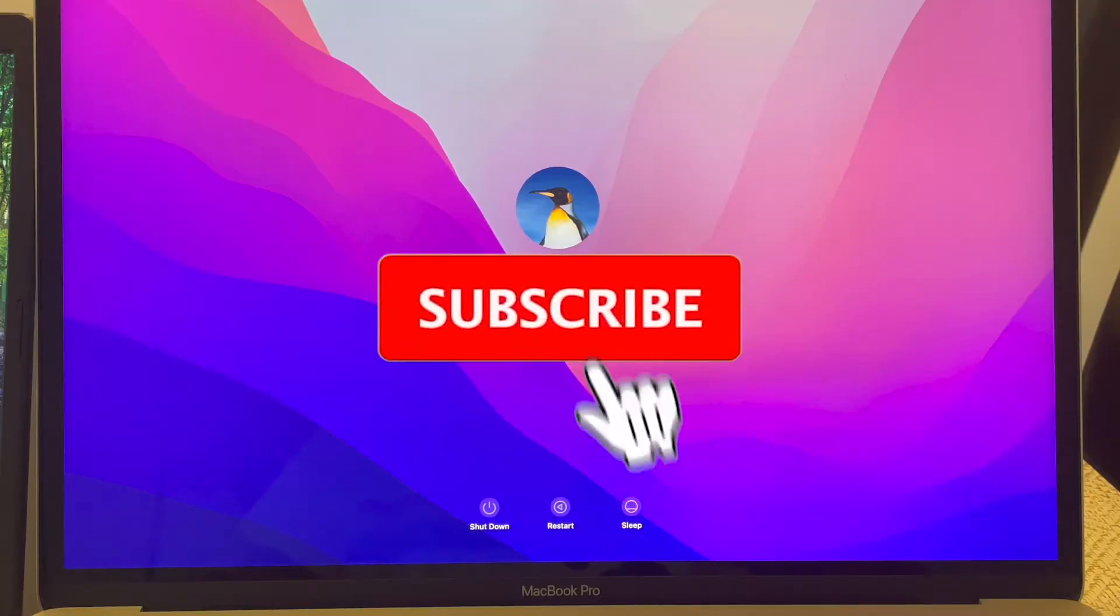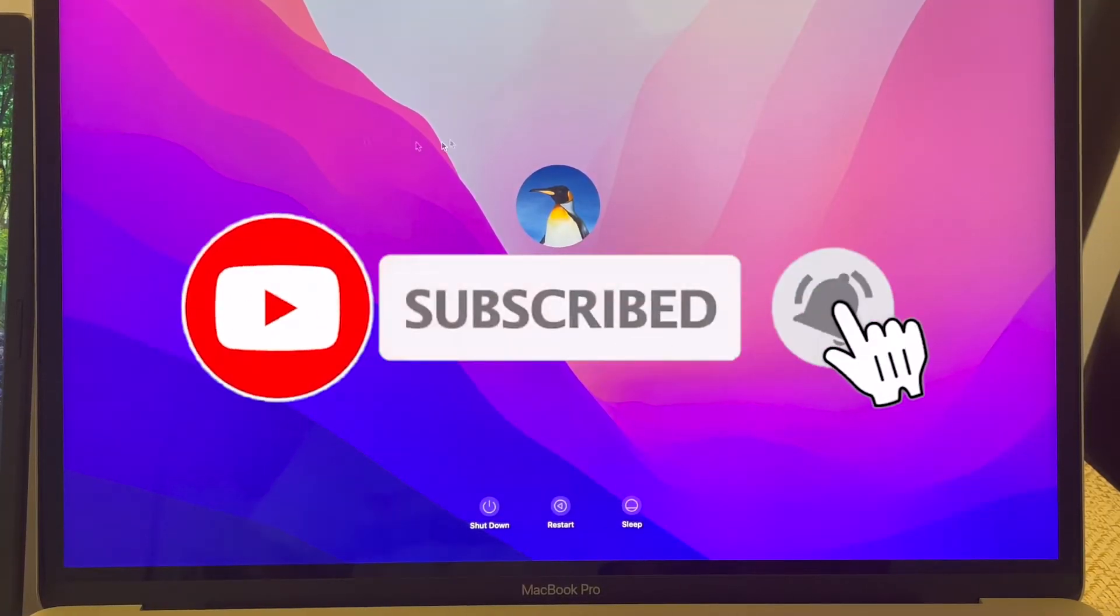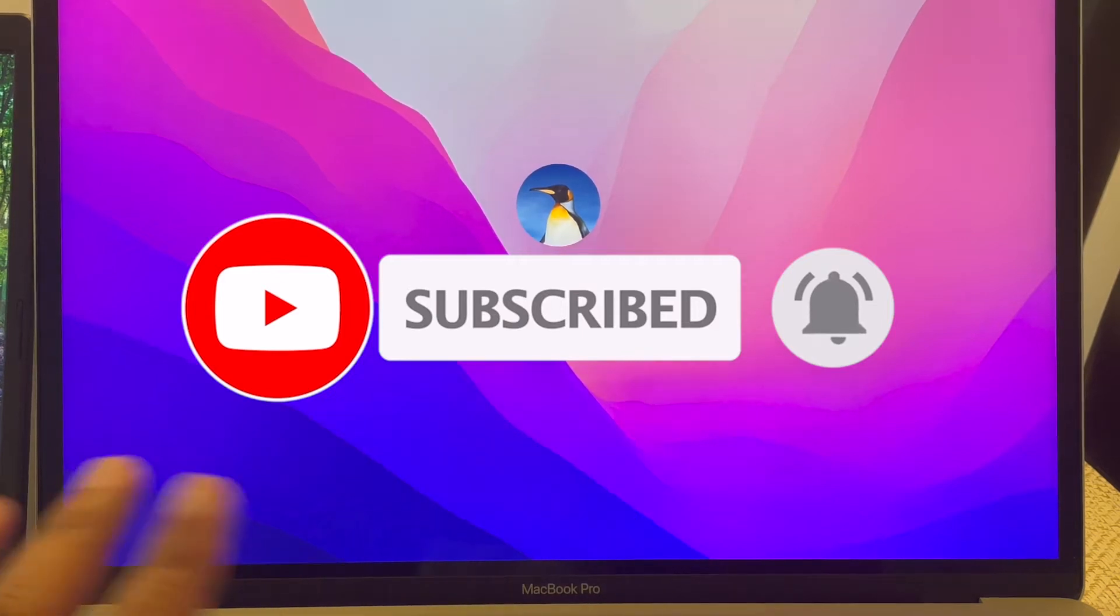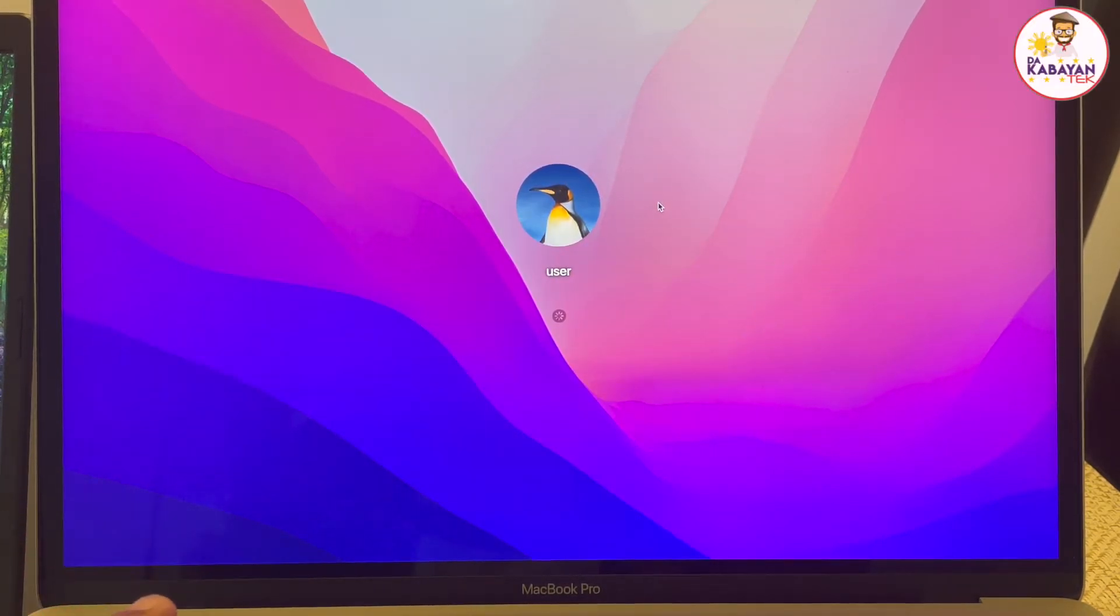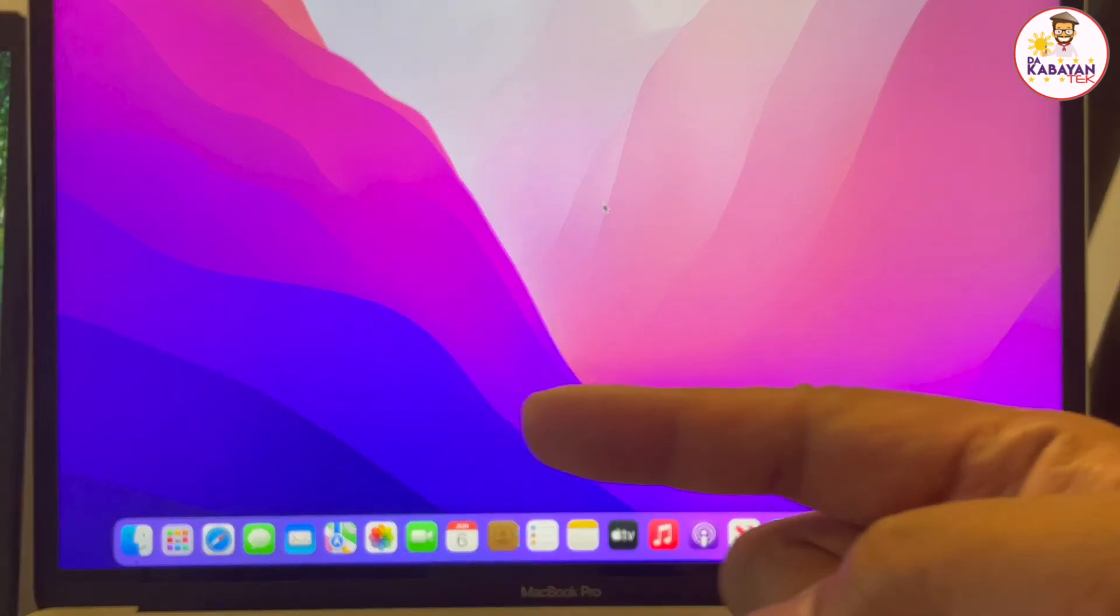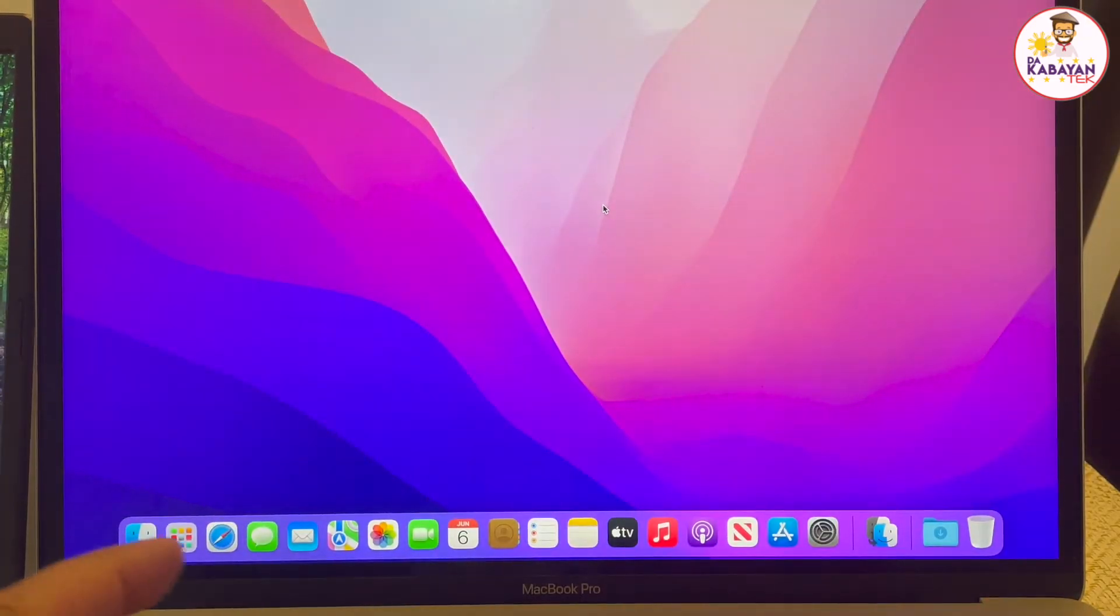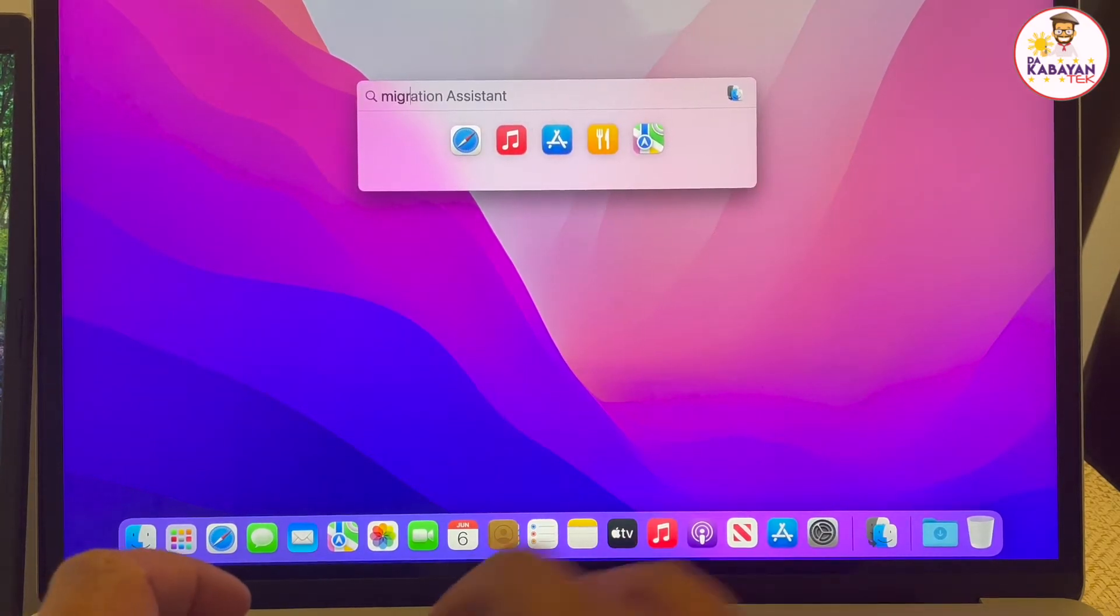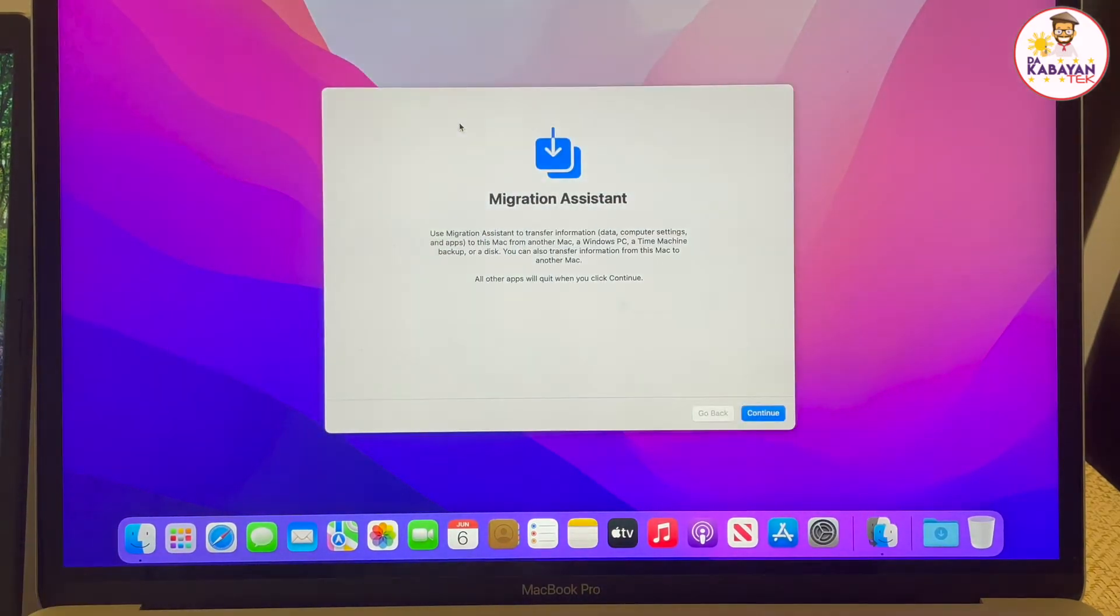So on my Mac, I have a user setup on this Mac. I'm just going to log in. There's no data yet for this user. I'm not going to use this user profile. I'm going to use the user profile that's coming from my Windows. I'm going to press command space bar and type migration assistant. And it's going to give me a suggestion and then launch this.